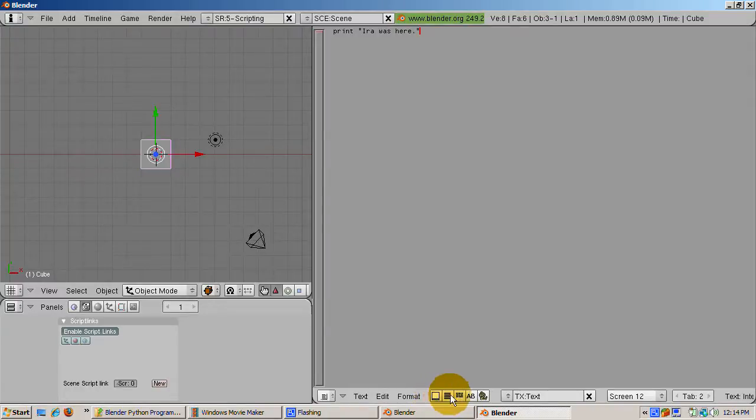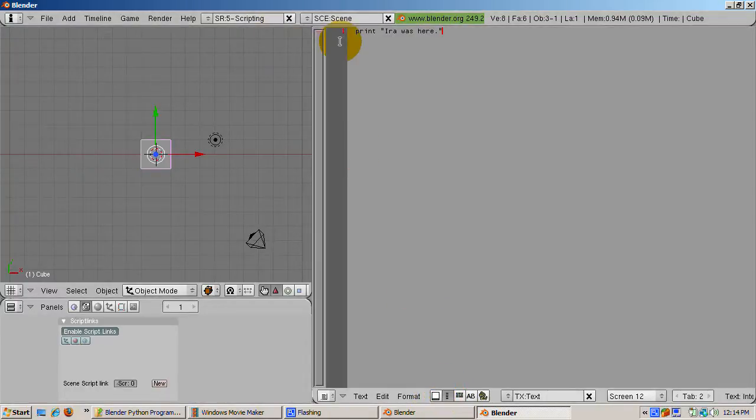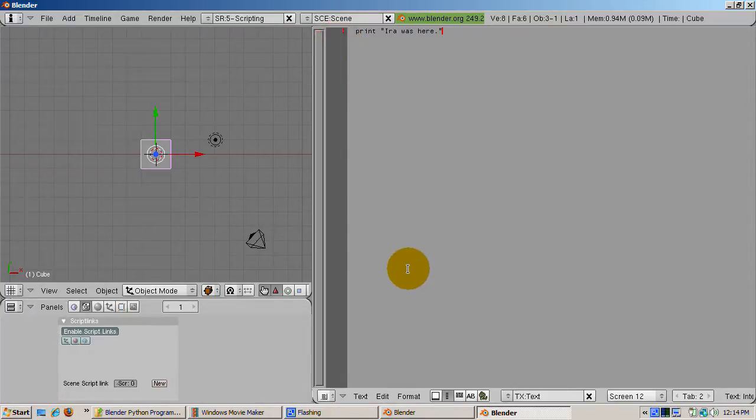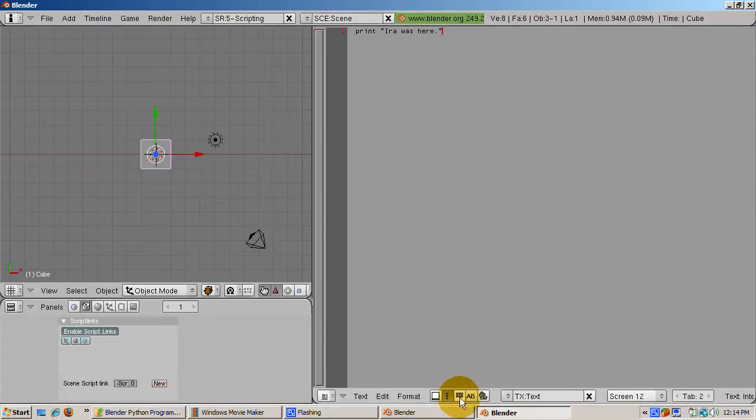The next button displays line numbers along with the code. This can be very handy, especially considering that Blender's error messages usually give you the line number. Line numbers make it easier for you to get to a particular line.